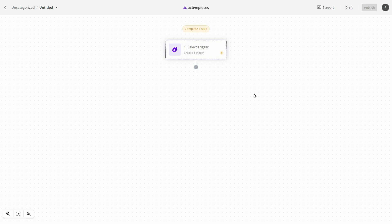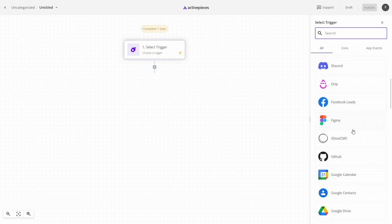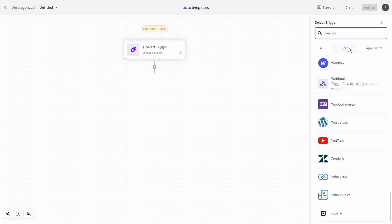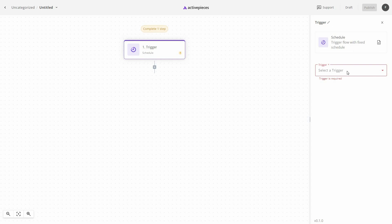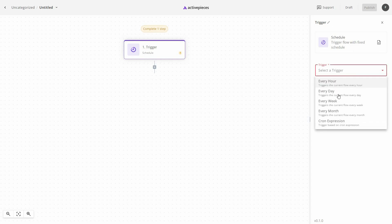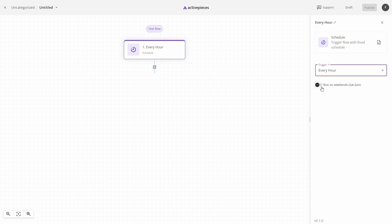Now we are on a blank automation page. The first thing you need to do is select your trigger. You can choose a trigger from any of the available apps, or go to Core where you have two options: schedule your automation or use a webhook. If you select Schedule, you choose the trigger time — for example, every hour or every day. You can also enable the option to run the trigger on weekends such as Saturday and Sunday.